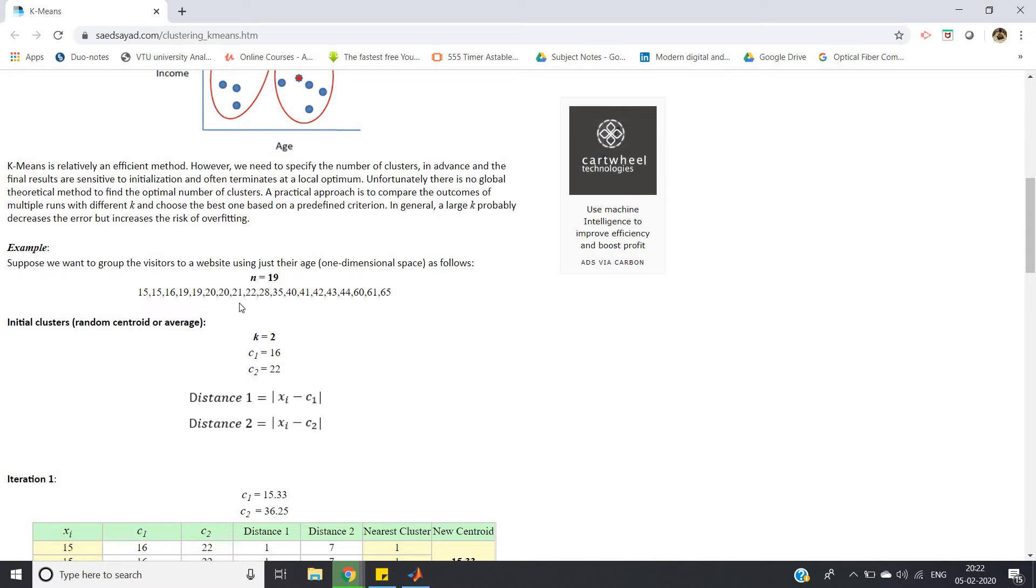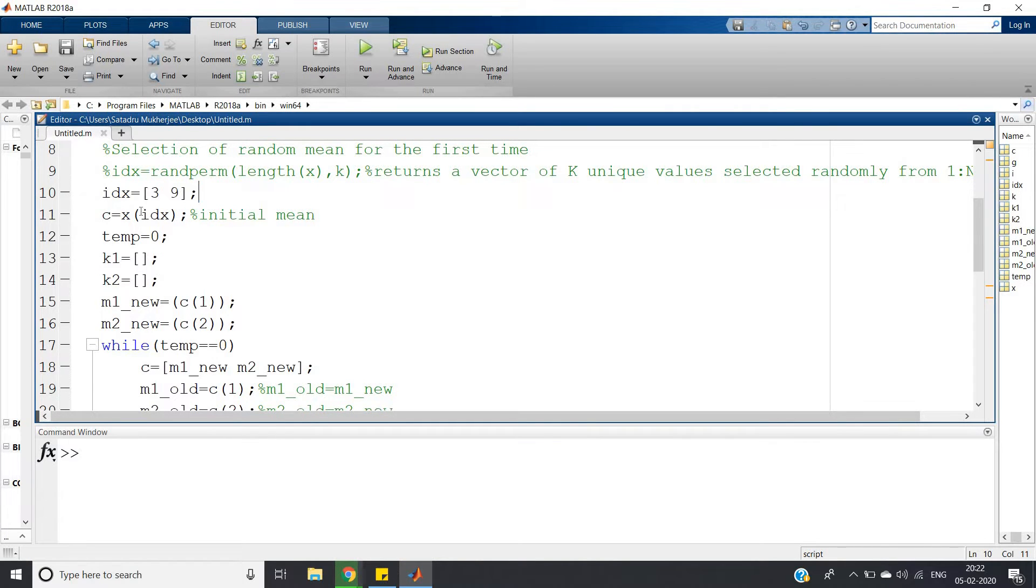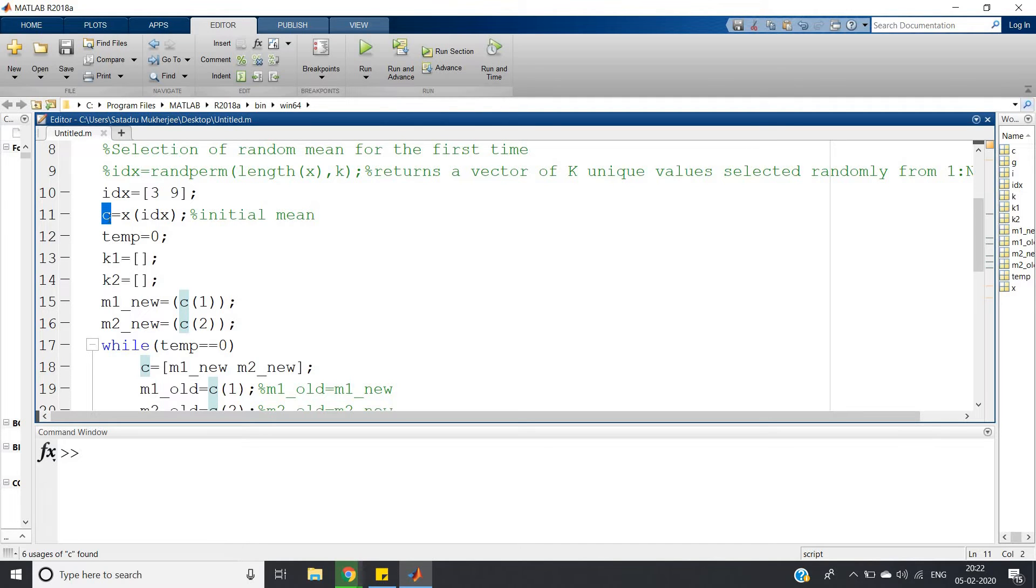Three and nine are the two index positions of the first two assumed means. So I've taken idx, index positions, as 3 and 9. Then c is storing initial mean - x of 3 and x of 9 will be stored in the c array.